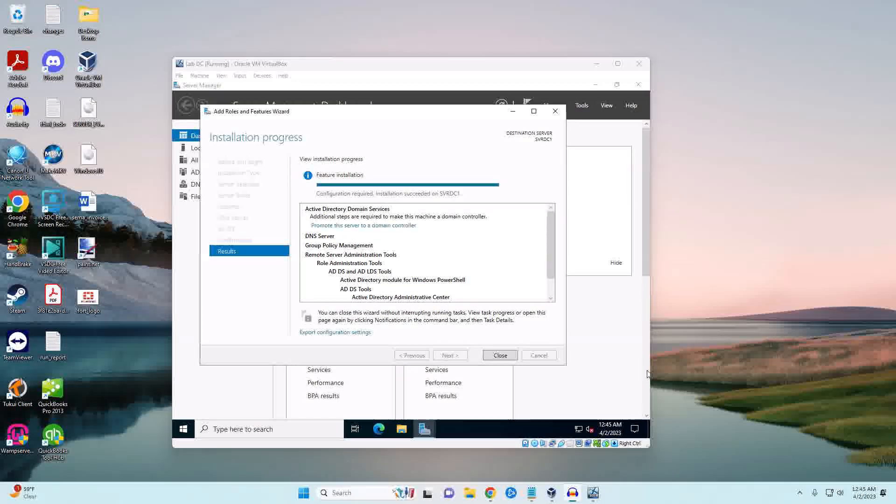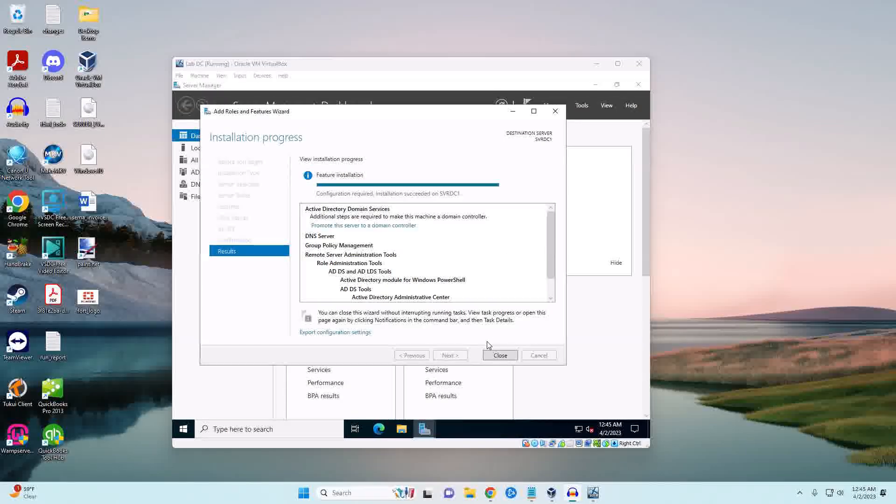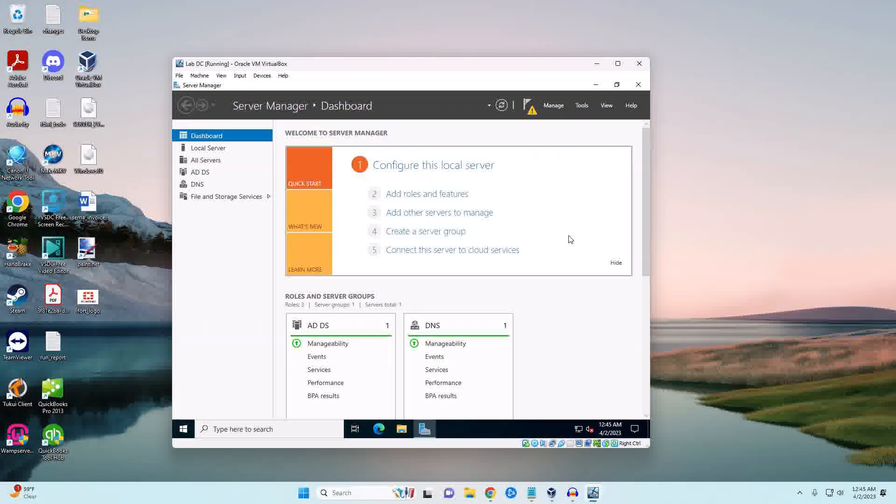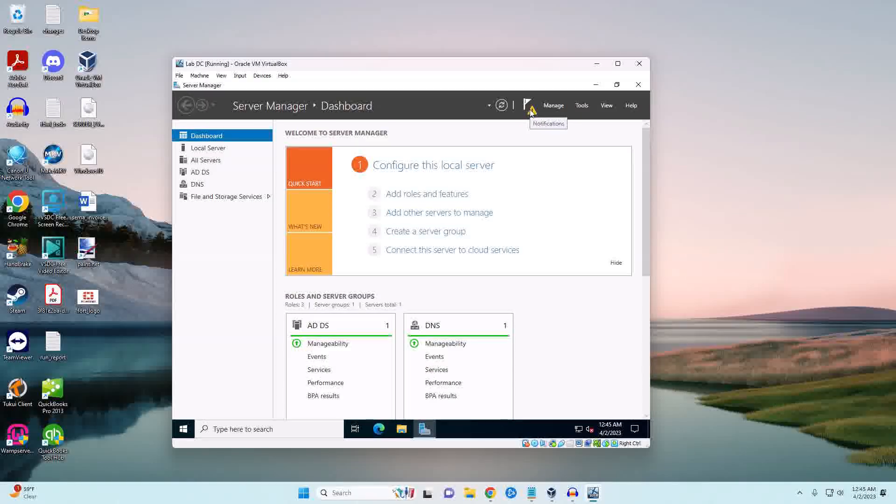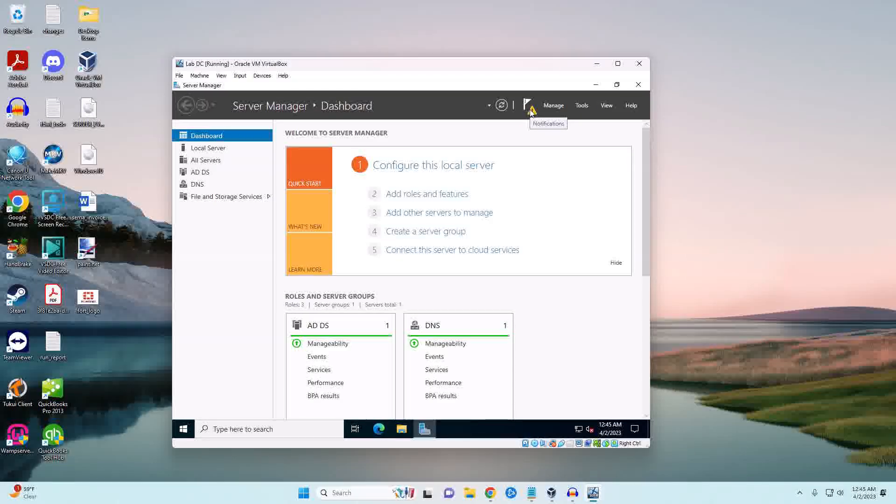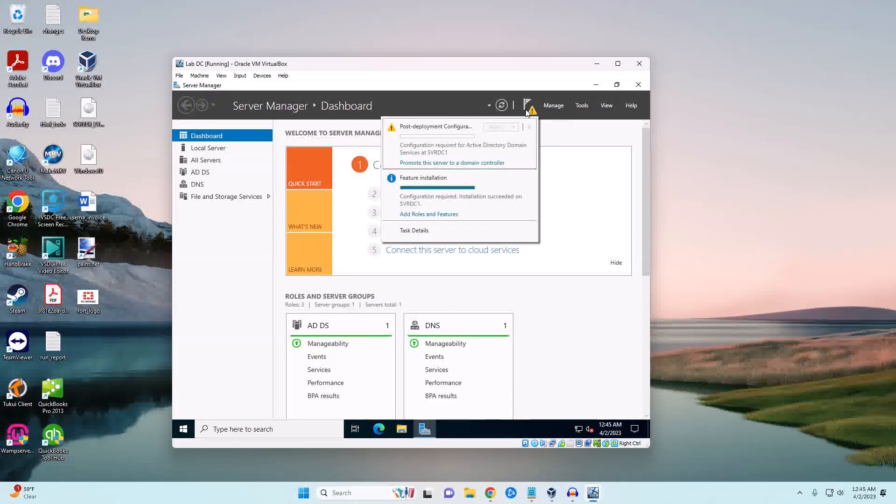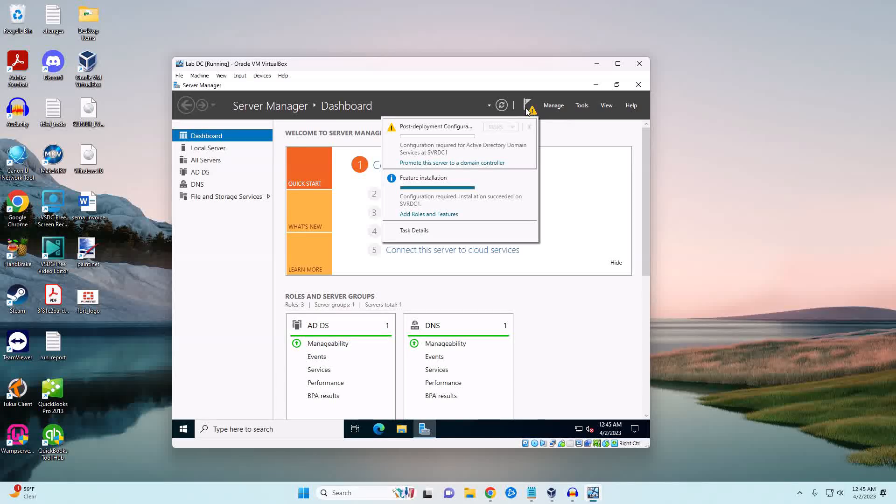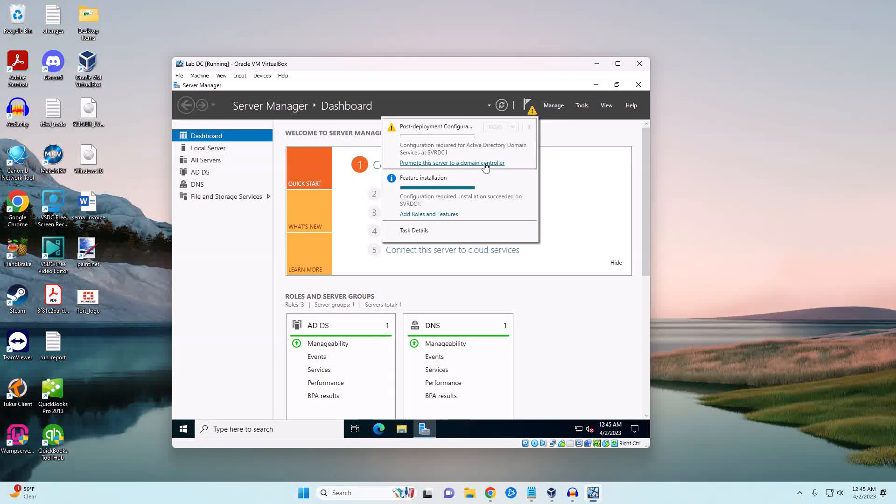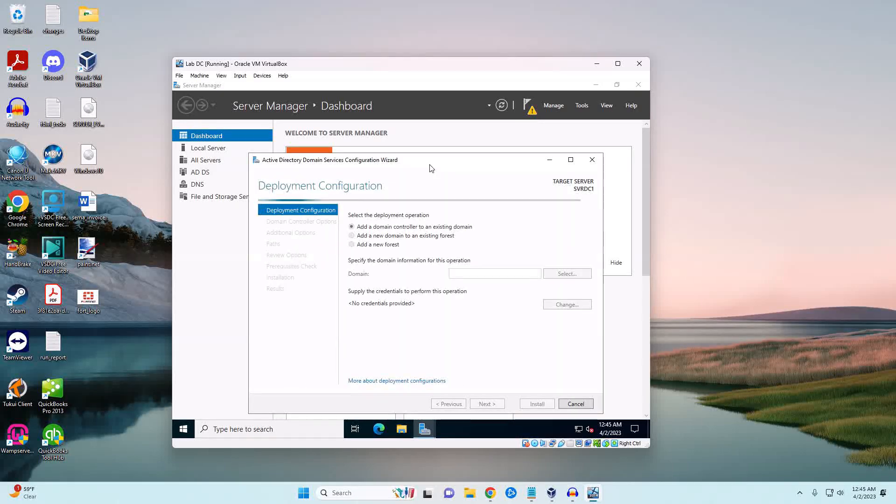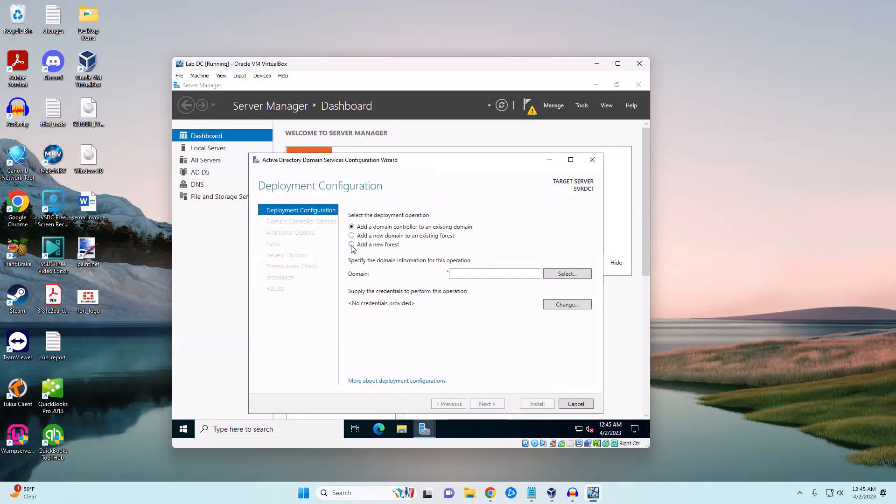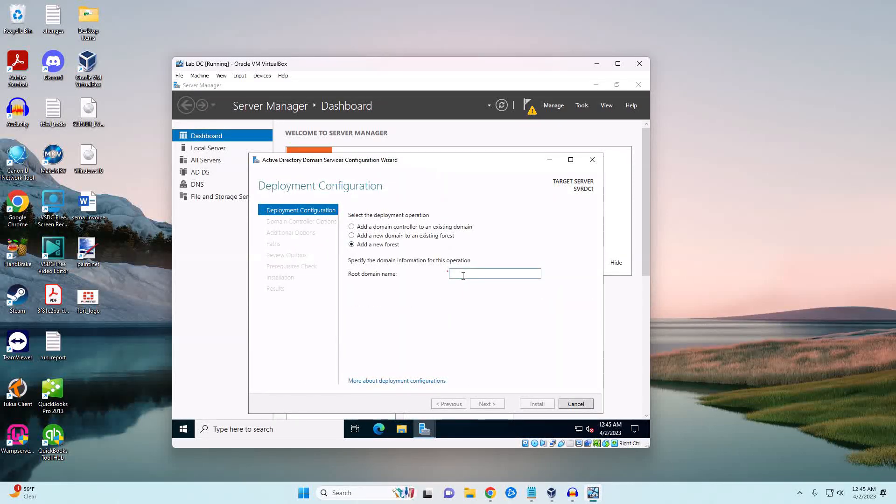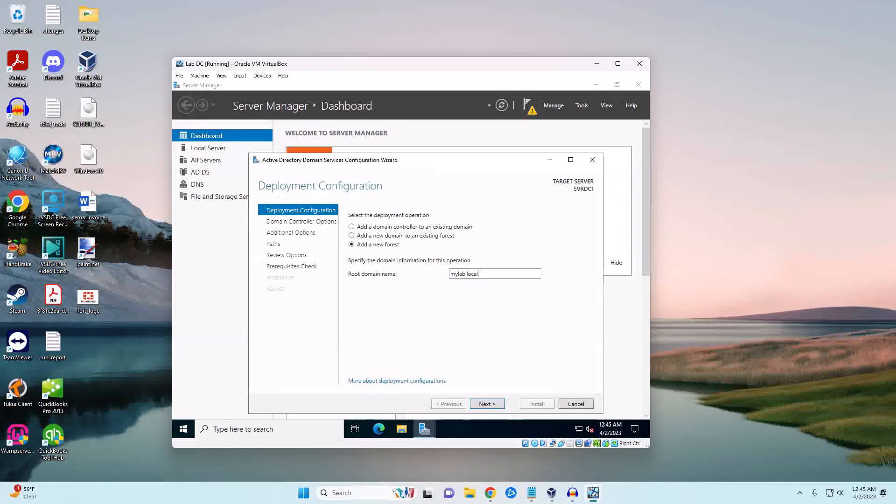We're done installing our services so I'm going to go ahead and close that. Now we need to promote our server to a domain, so we're going to click on this little warning icon and we're going to click on 'Promote the server to a domain controller'. We're going to add a new forest. In this case I'm just going to call it mylab.local.